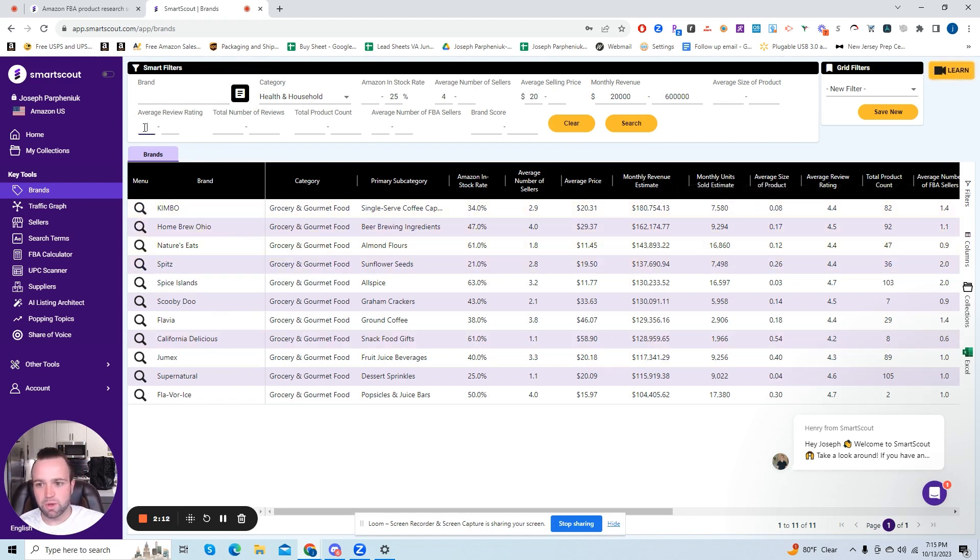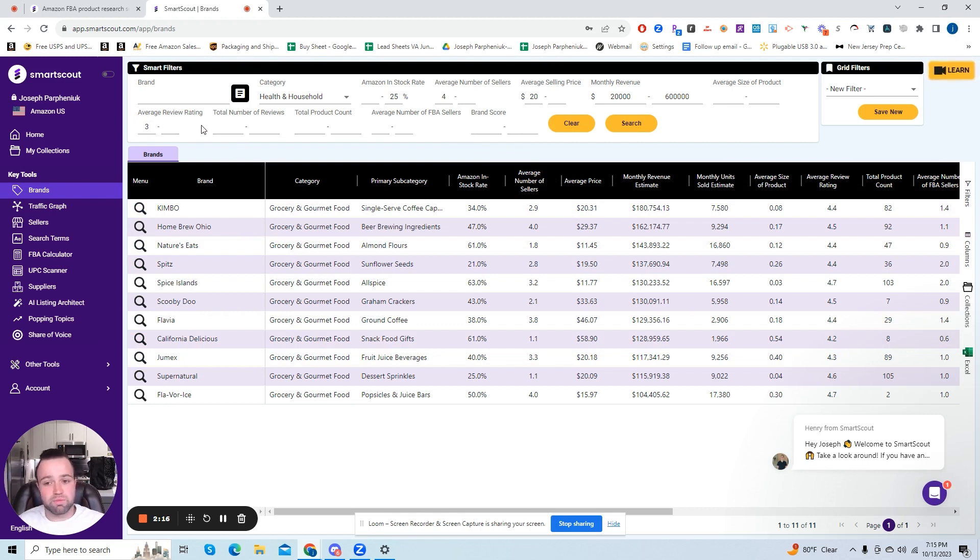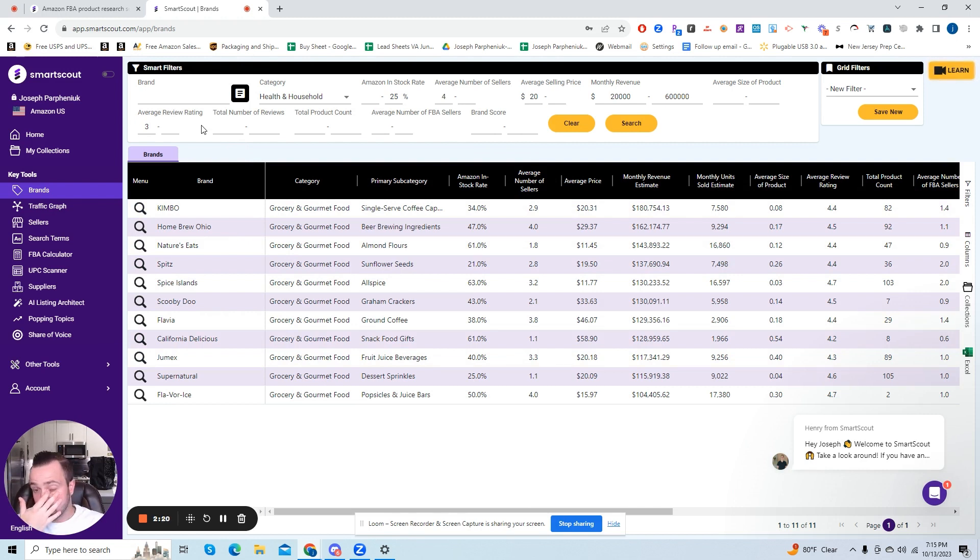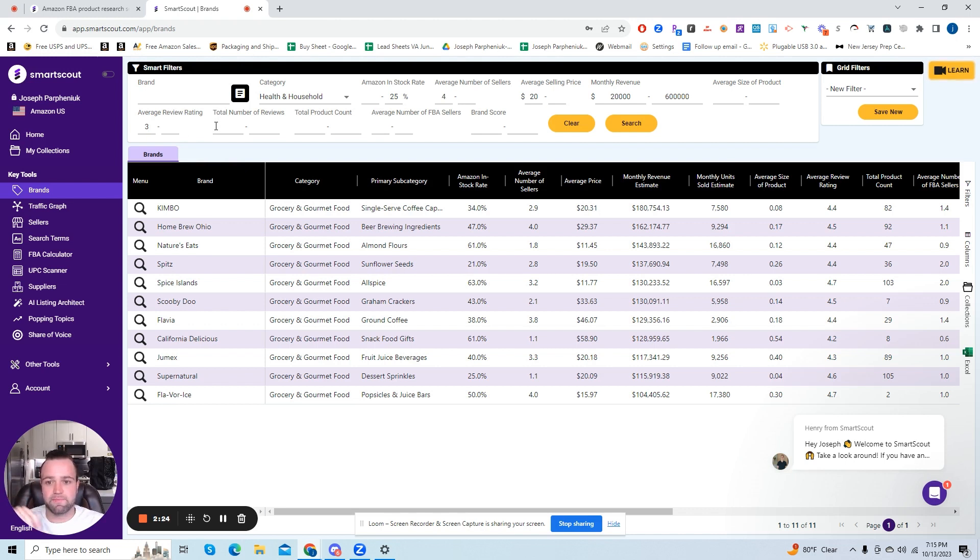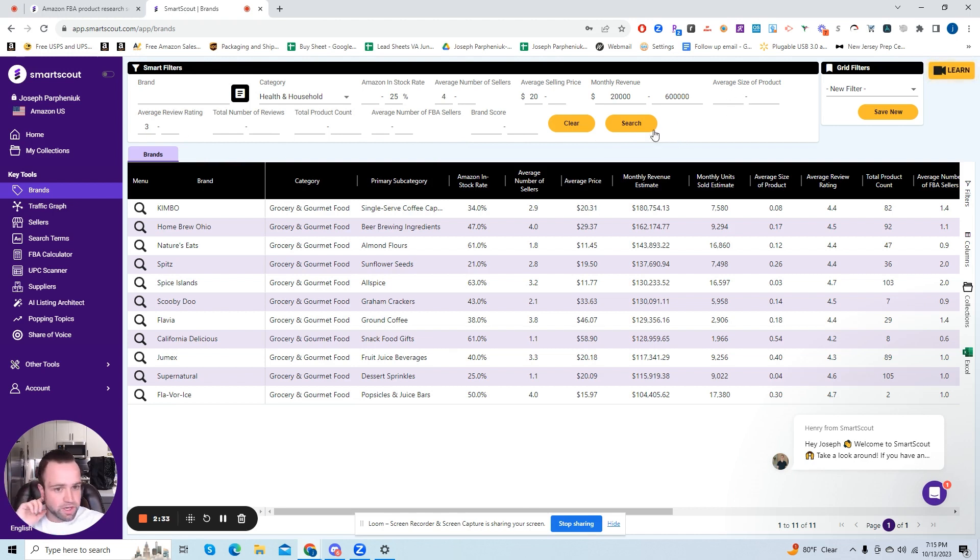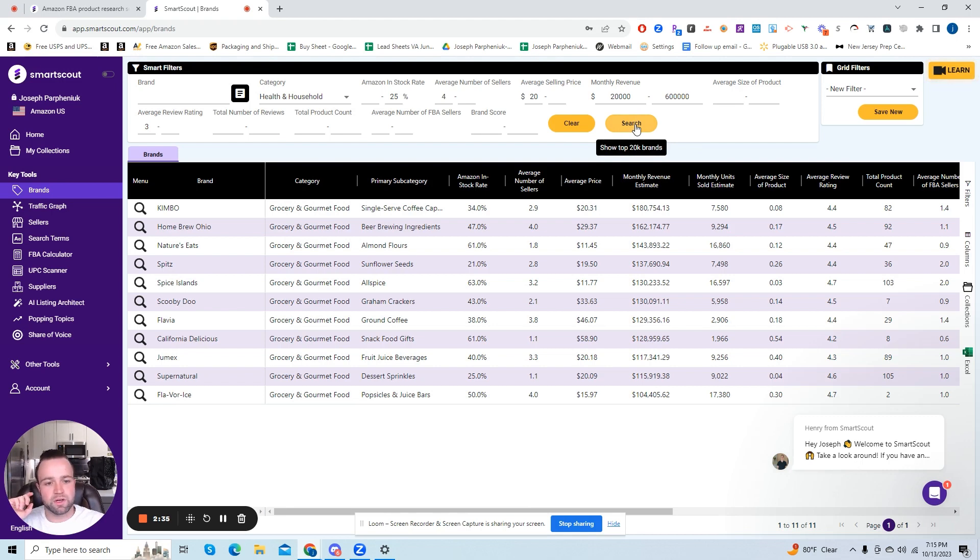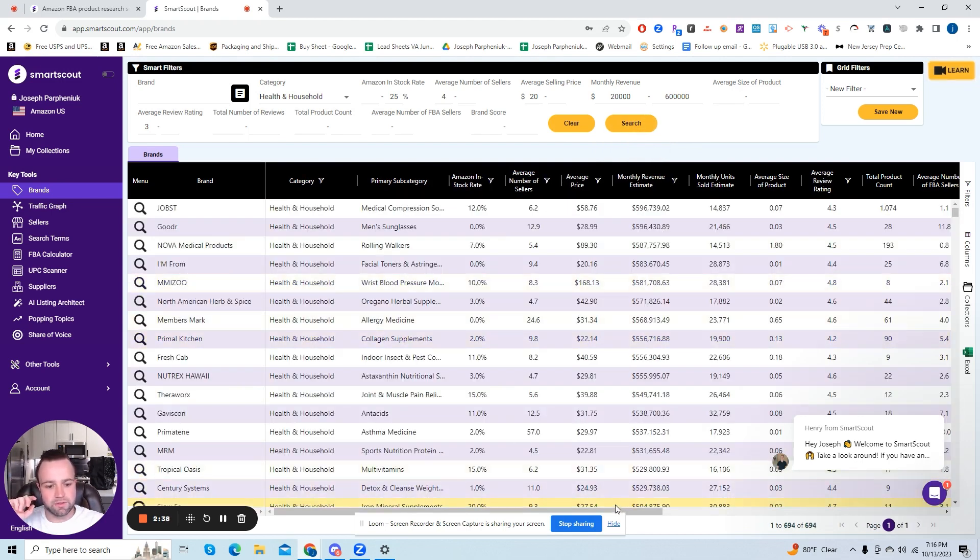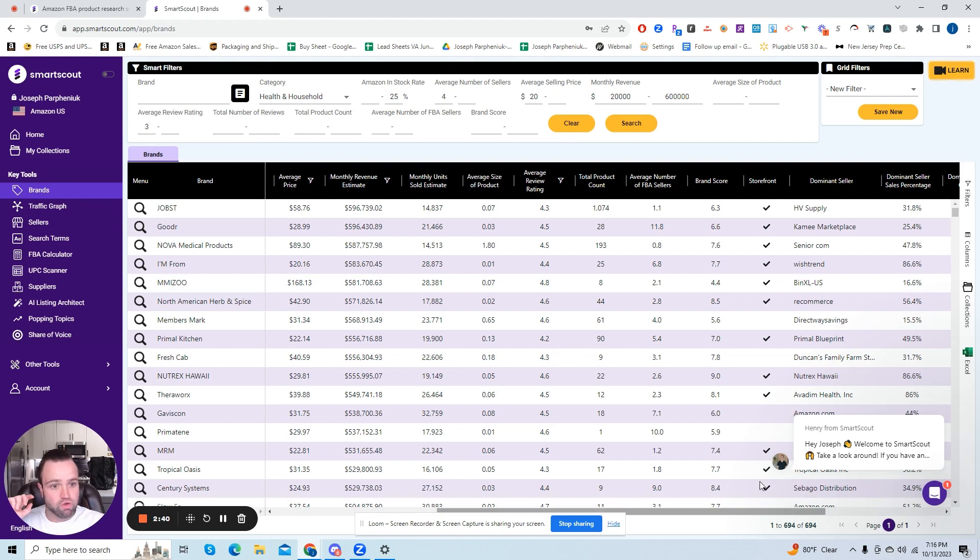And we want an average rating of at least three. And this is because we don't want to deal with products that are getting returned a lot or just poor products in general. So we want to make sure that they have a higher rating. So we're going to do at least three and no maximum. That's pretty much it here as far as this top line smart filters. We're going to hit search. And then there's one more filter. We're going to scroll through to make sure we can narrow down a little bit more. So we have 694 right now.